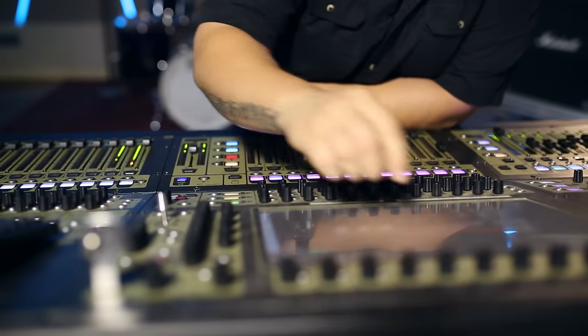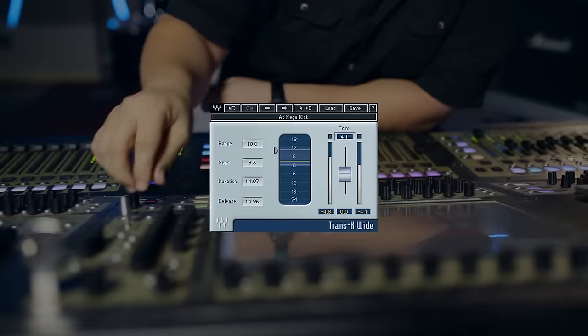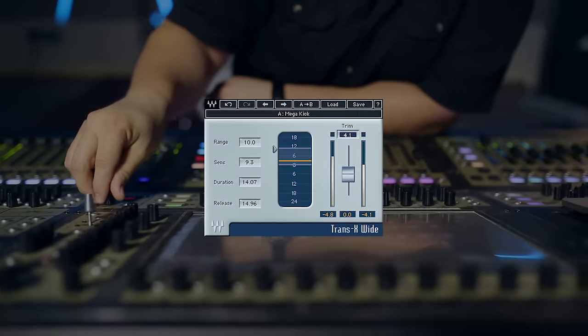This is Ito, Front House Engineer for One Republic, and I'm going to talk to you about the TransX plug-in by Waves.